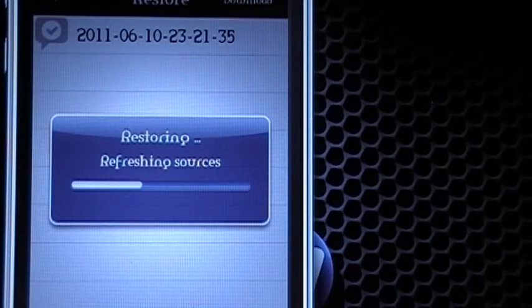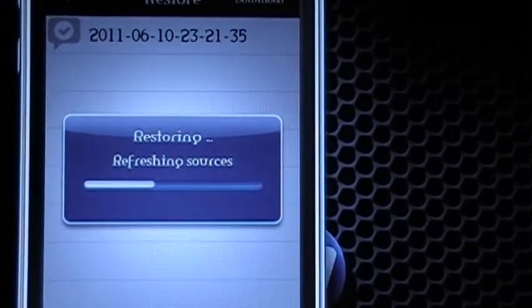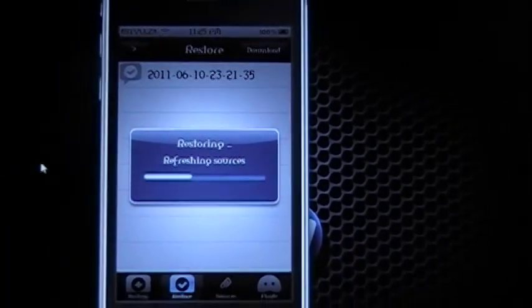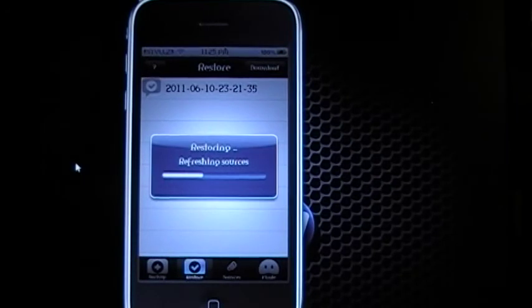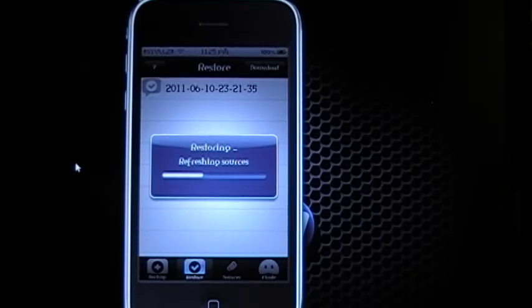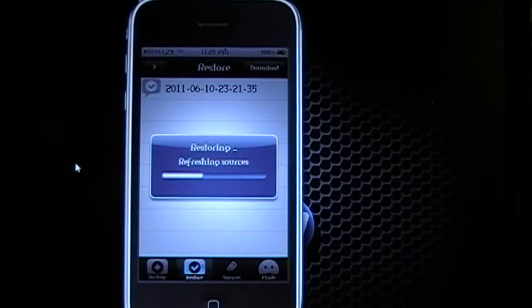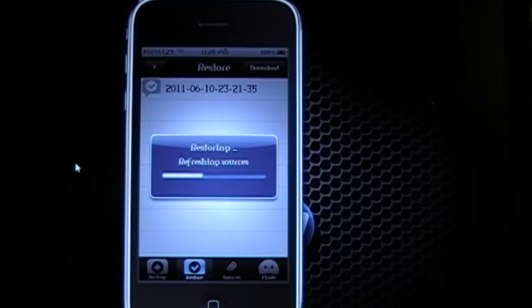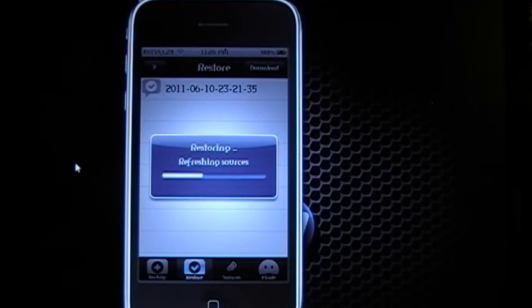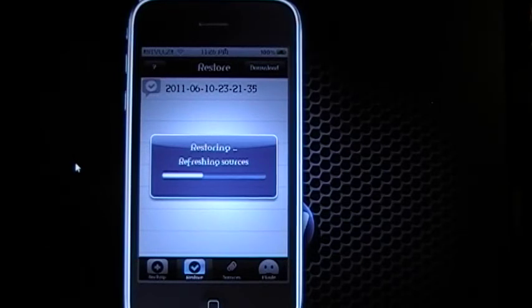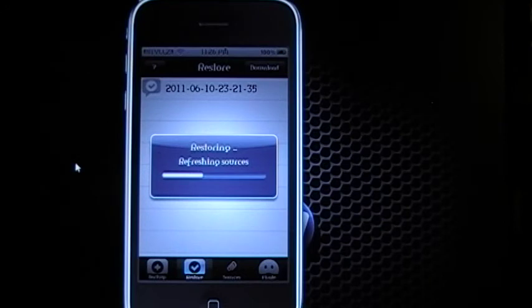Once it is finished, it will give you a nice little message telling you that all packages have been restored. I would advise waiting a few minutes for everything to load up, shutting your iDevice down and rebooting. When you open it back up, everything that you saved should be inside.